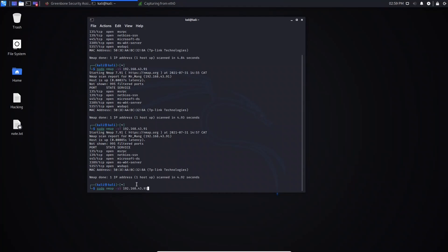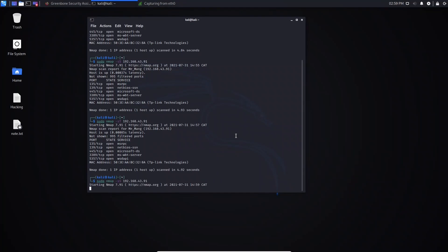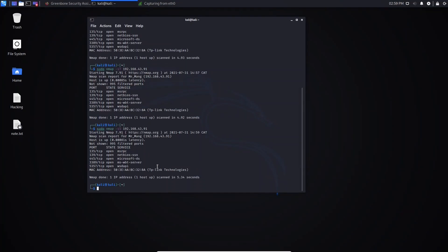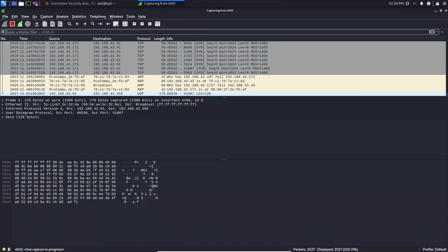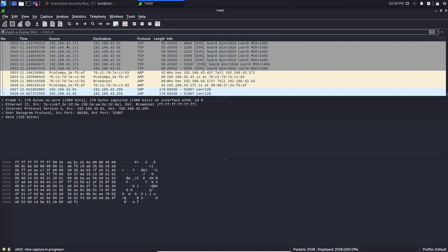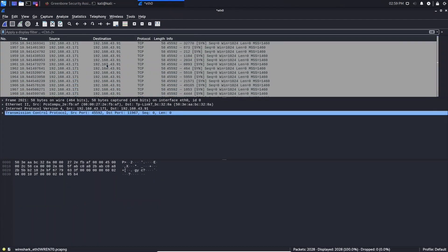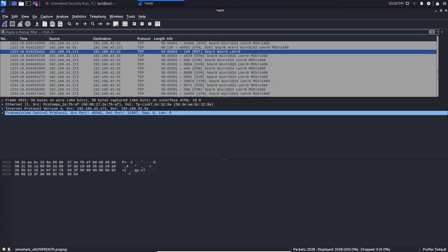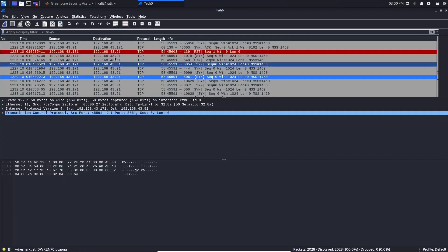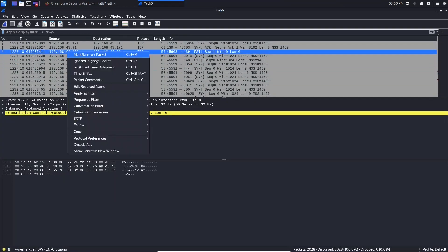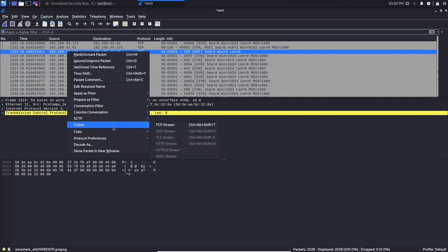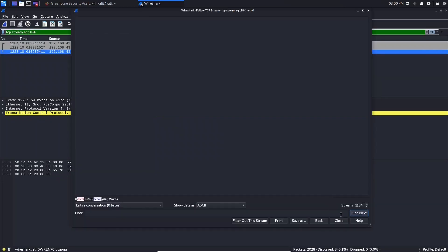Let's hit Enter. We have the result. Let's go to Wireshark, stop the capture, and scroll down until we find the red line. We found the red line — right-click, go to Follow, and click TCP Stream, then close the tab.